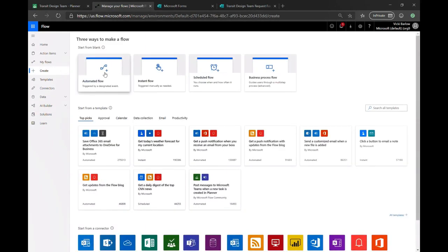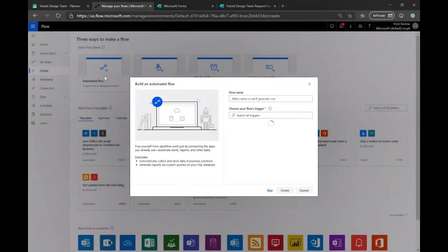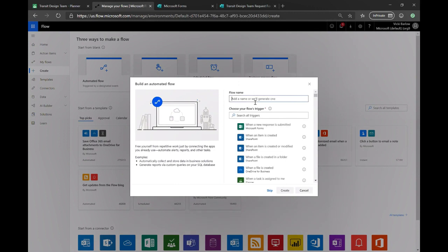So I'll go ahead and show you all just how we made that happen, how we got that information from the flow right into planner. So we'll go to flow and start by creating a new flow. We'll do an automated flow because we're doing a specific trigger action. So start by naming the flow here, because it's the transit design mocks for the design team.